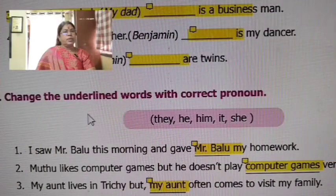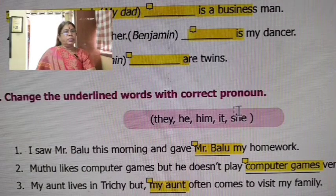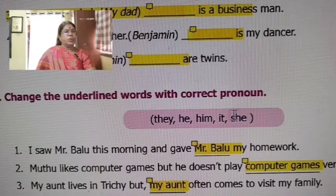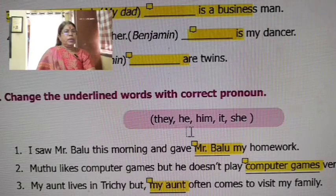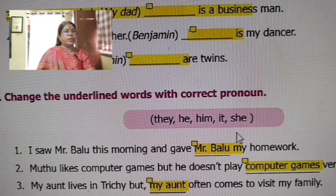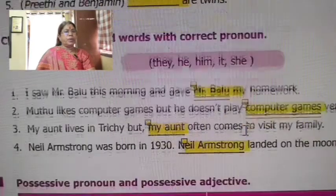Next fillers. Say the underlined words with the correct pronoun. Now use the pronouns: they, he, him, it, she.